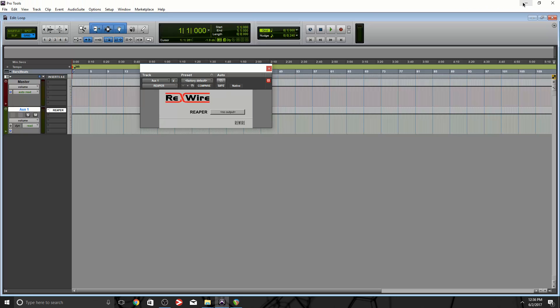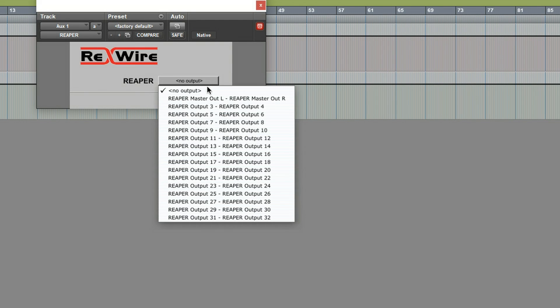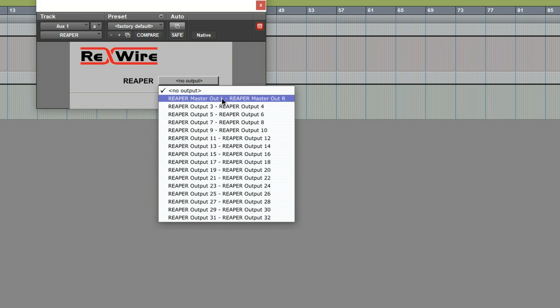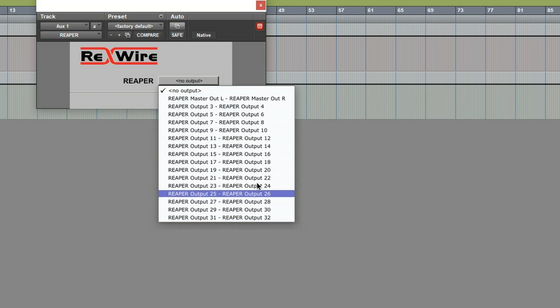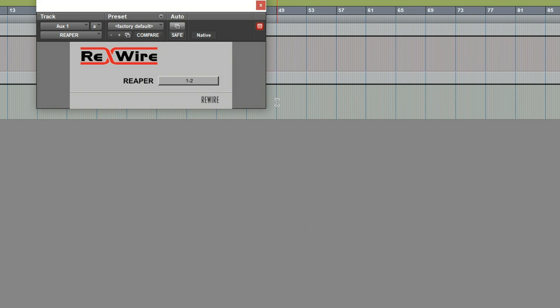ReWire is gonna open up and I'm gonna exit all of this. Before I load my session into Reaper I'm gonna minimize Reaper and I'm gonna go right here to Reaper and it shows you no output. What I want to do, I want to select the main 1 and 2 outputs, basically the left and right output.